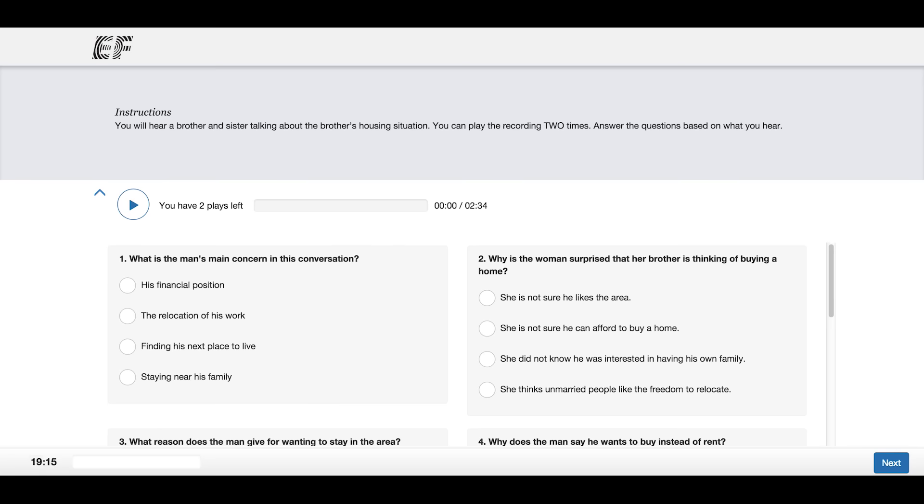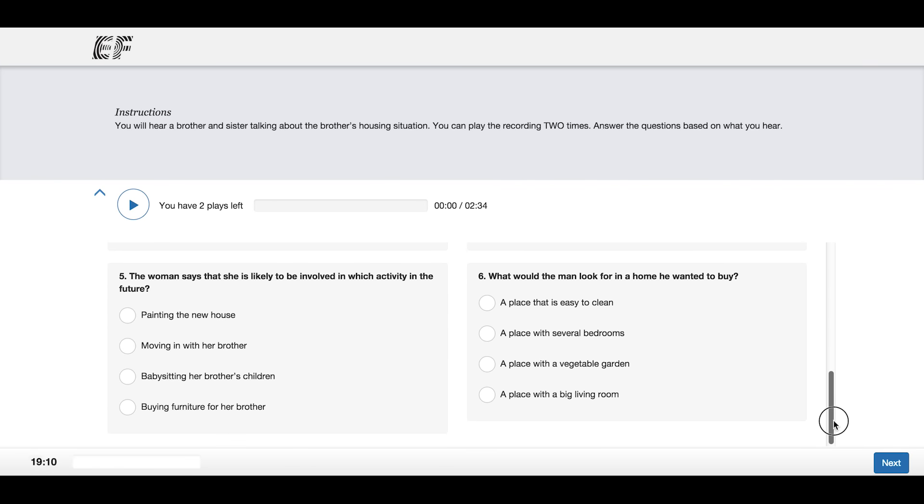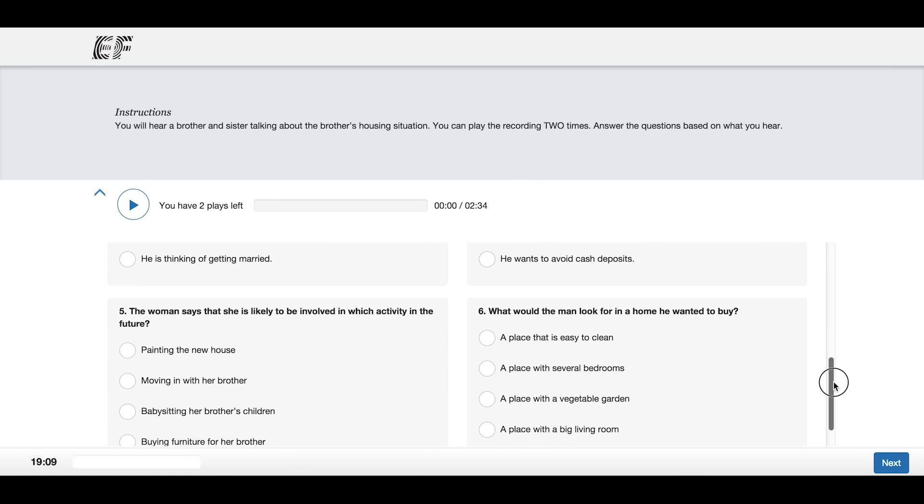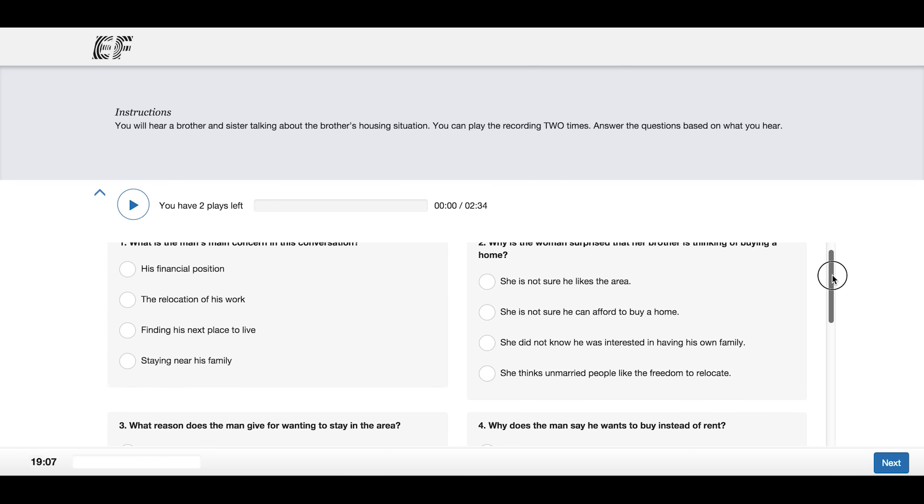In the task, you can listen to every audio two times. Remember, you can always read the questions before you start the first play.